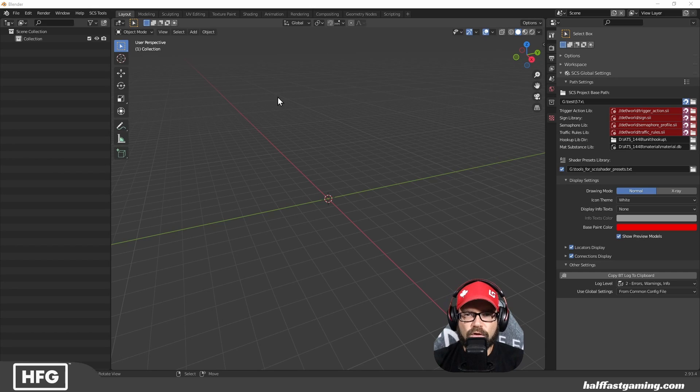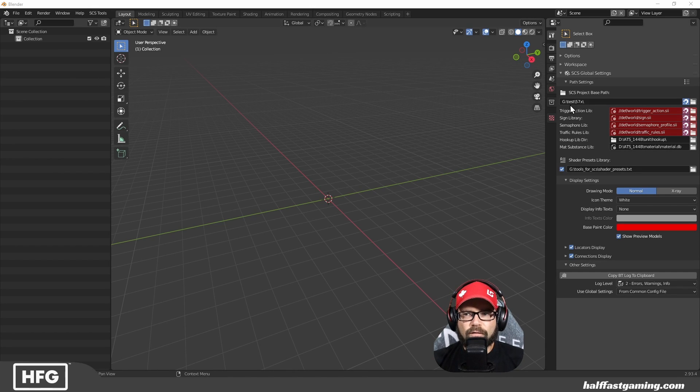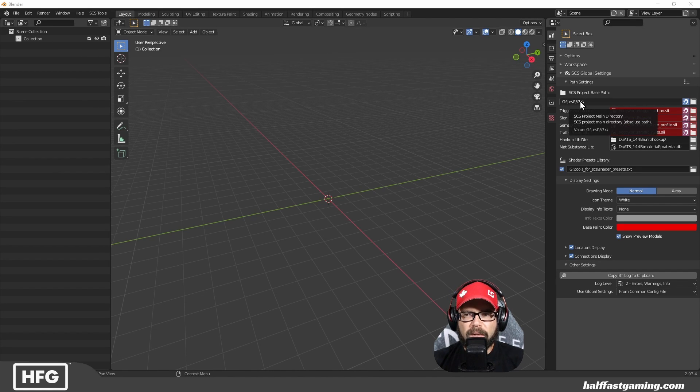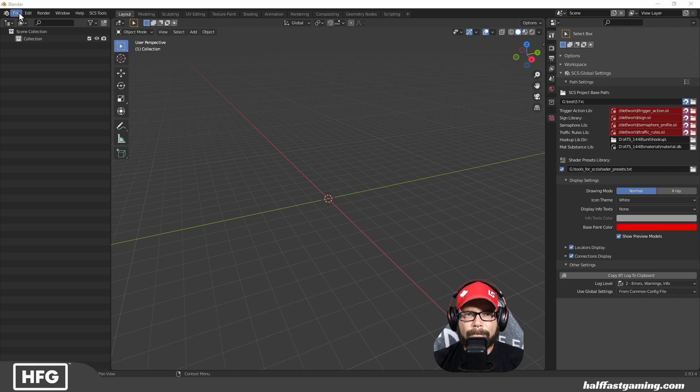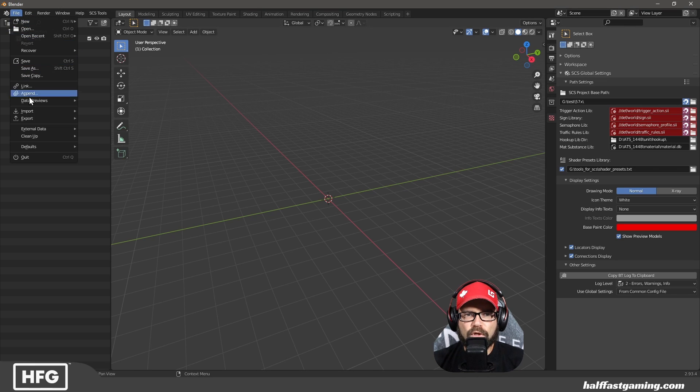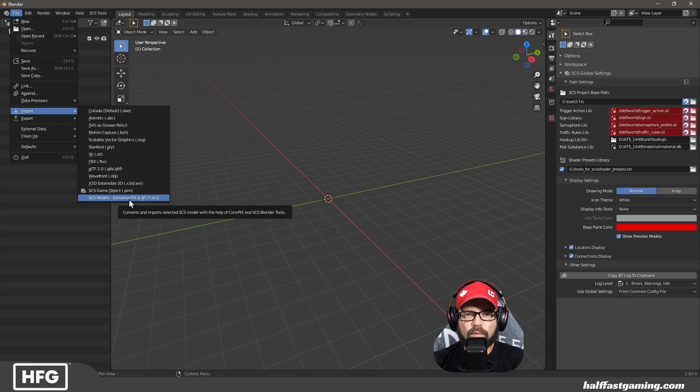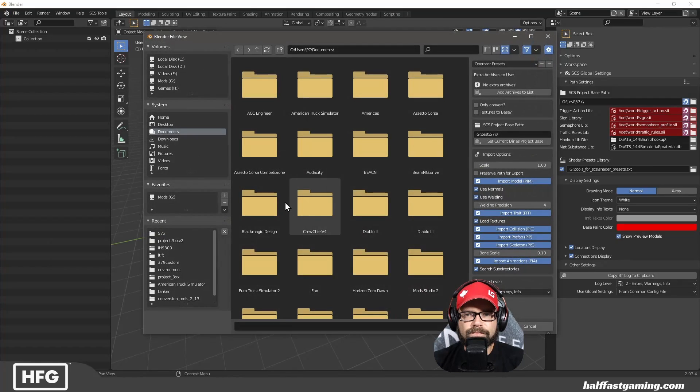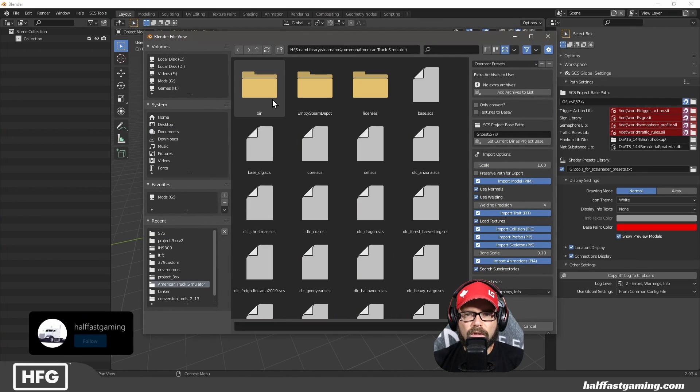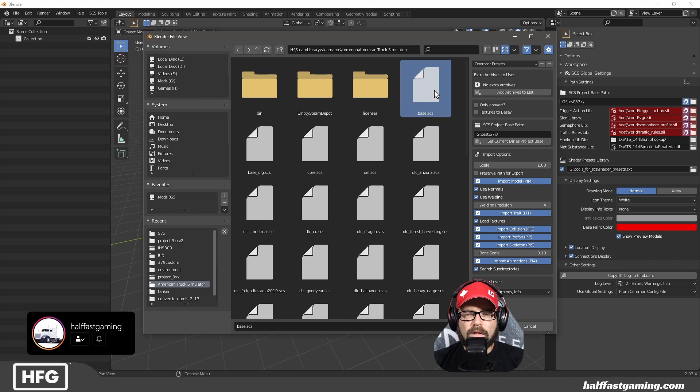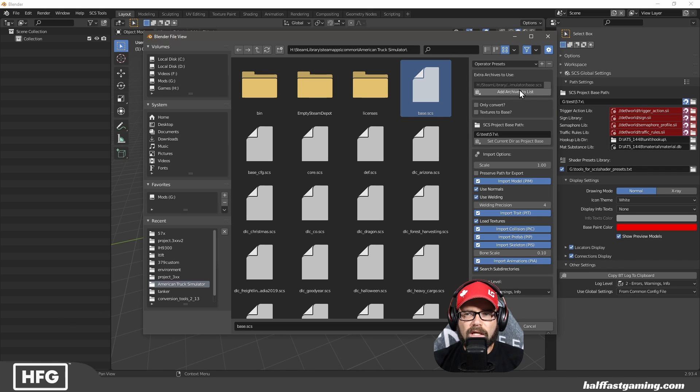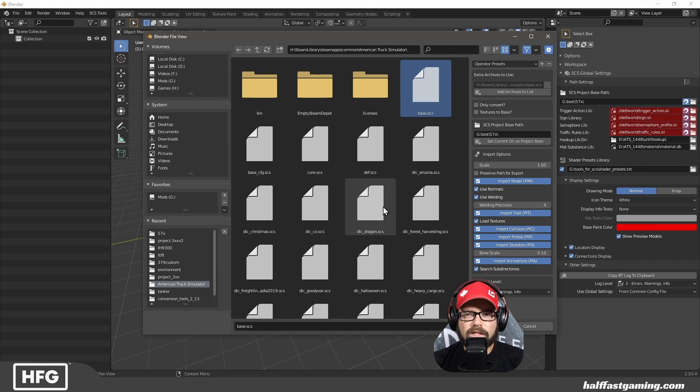All right, first things first, we've opened Blender. I've changed to a test project base path in my G drive over here. So we're going to go ahead and import using ConverterPix. I want to go ahead and go to the game folder, select base SCS and add that archive to the list.